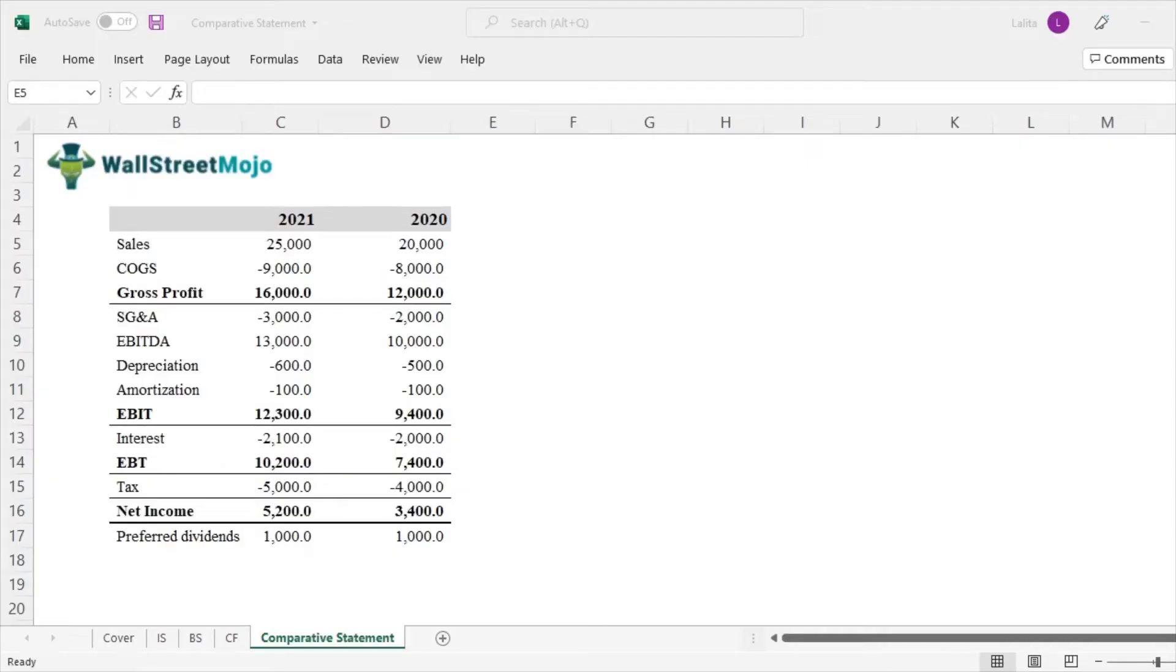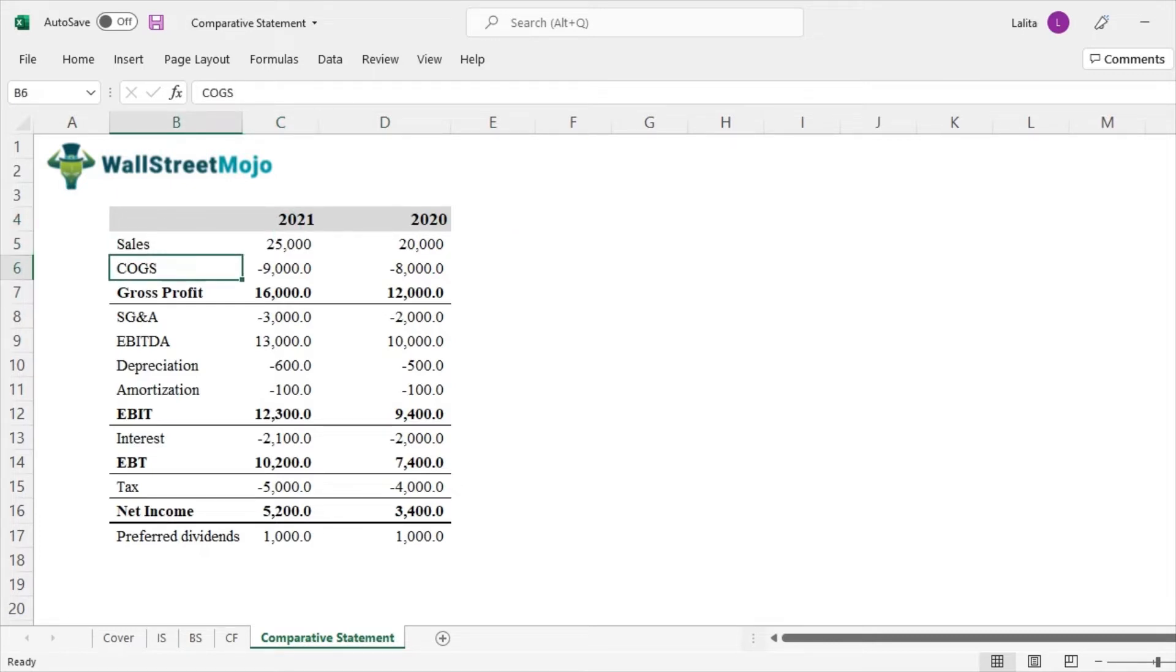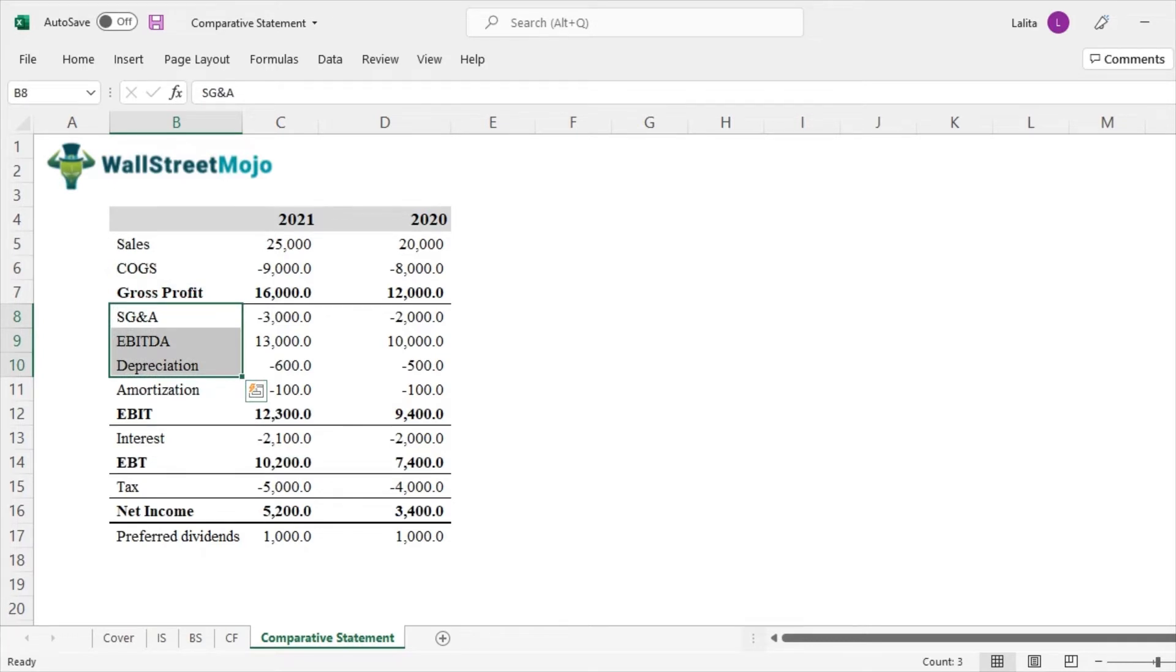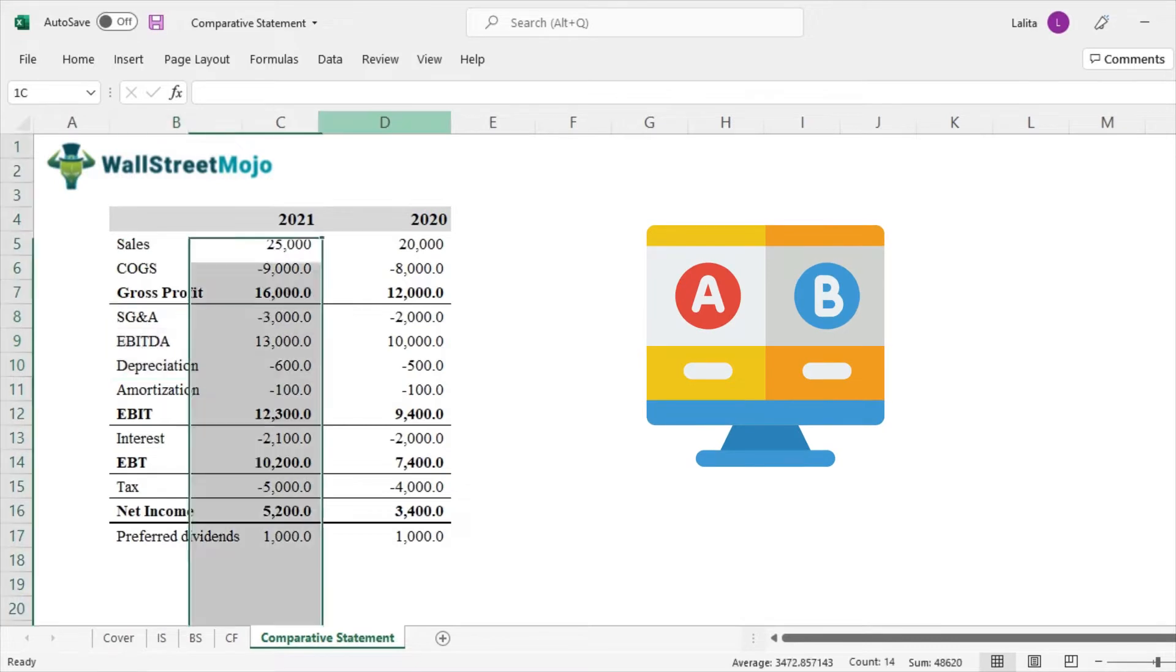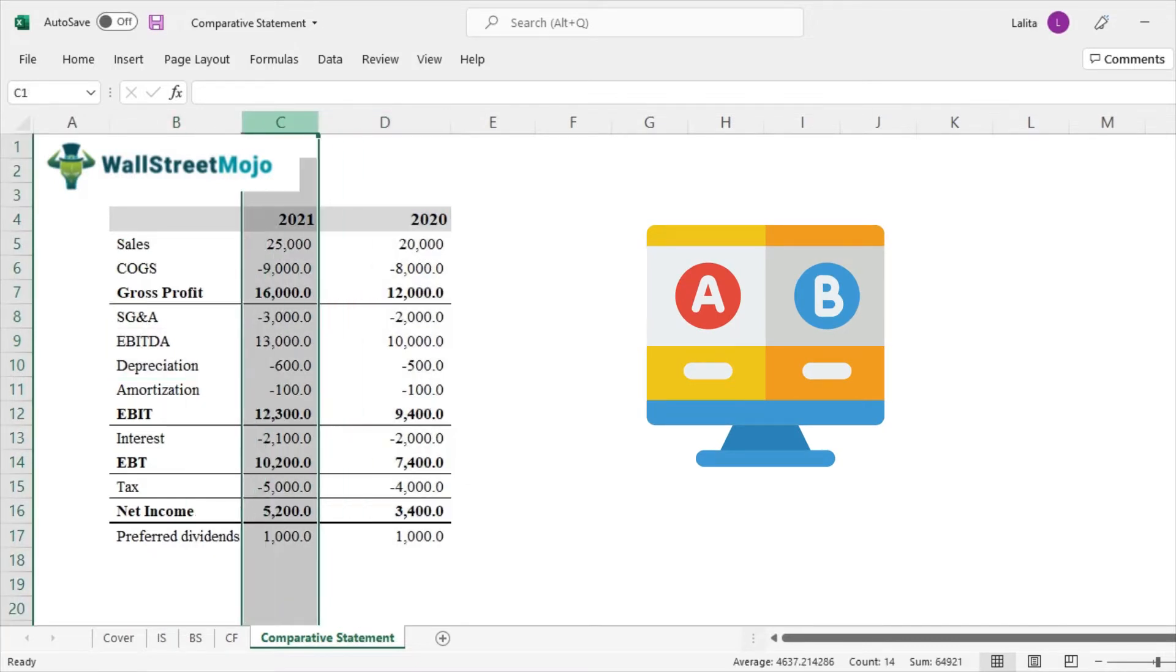Let us now understand what is a comparative statement. So here we have the sample income statement with two years of data, 2020 and 2021. We have been provided with sales, cost of goods sold, and other expenses as well in terms of detail. So what a comparative analysis or a comparative statement does is it tries to compare this year of 2020 to 2021.